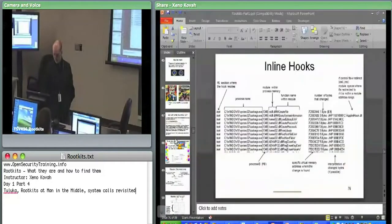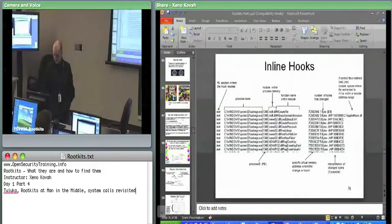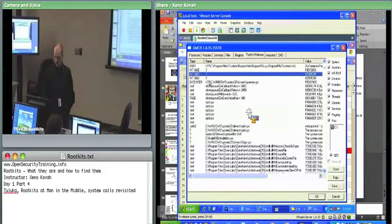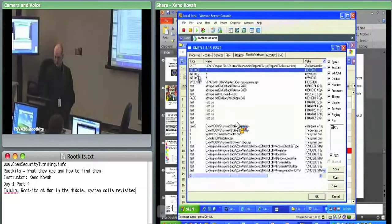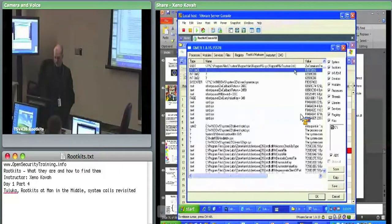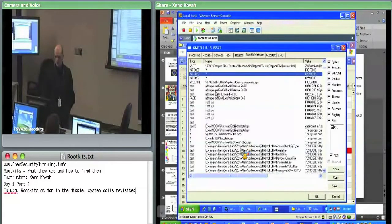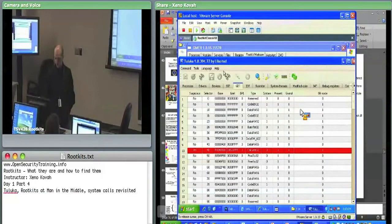We covered four possible things you can get out of these tools right now. IDT hooks — the interrupt descriptor table — of which we see three. One we know pertains to Shadow Walker, and two we don't actually know what they're from. I'll tell you right now: they're actually from Daemon Tools.